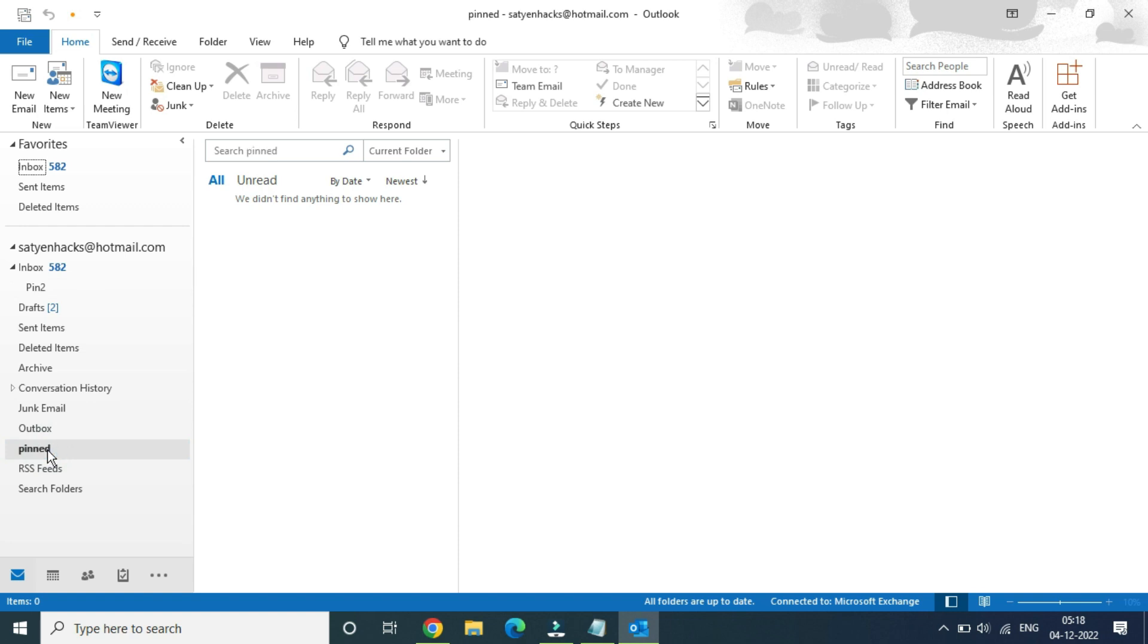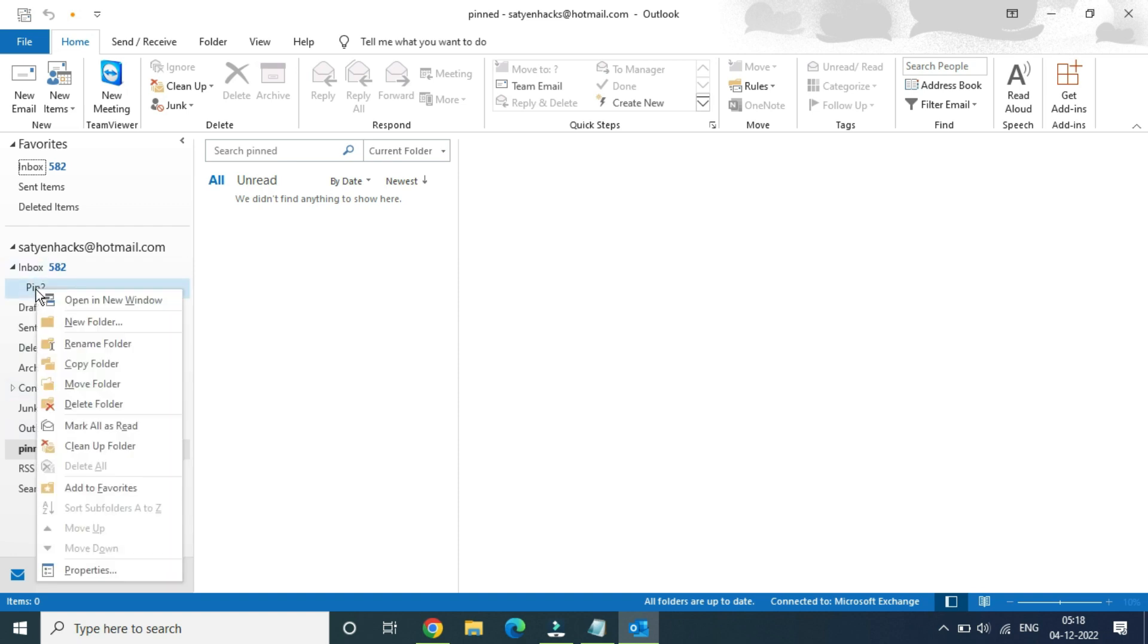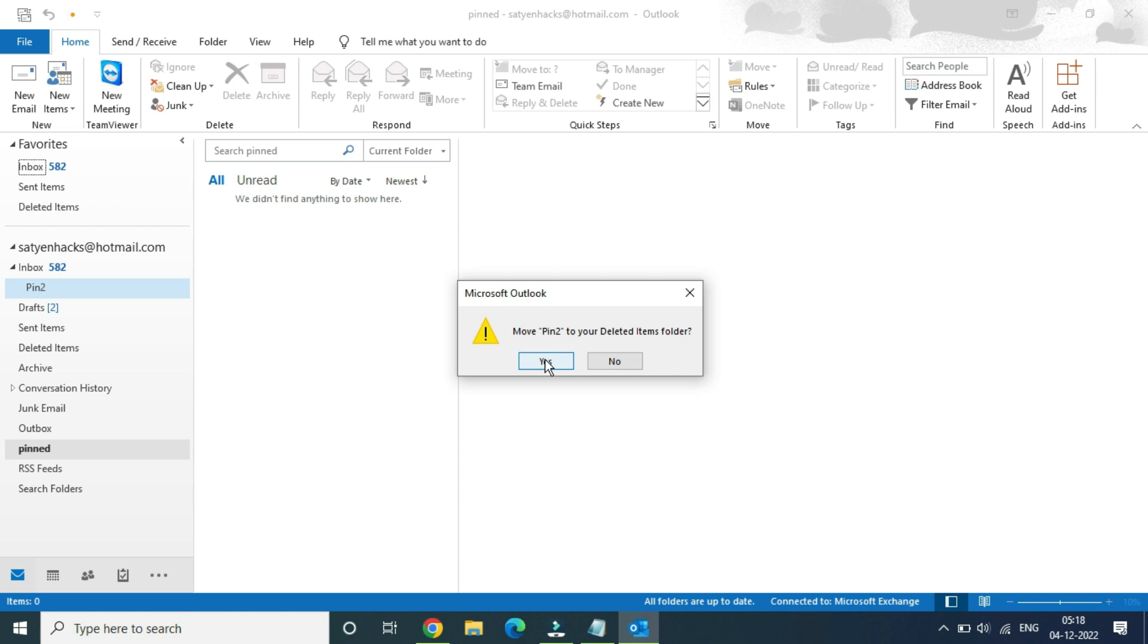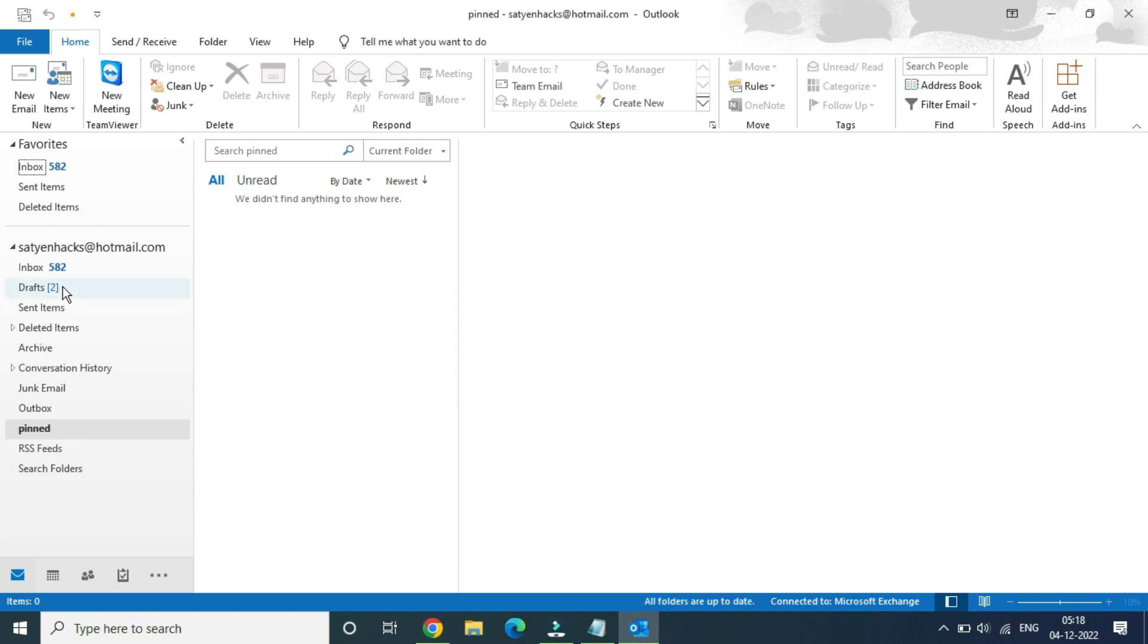Once you are here, simply right-click on the folder and you'll get the delete option. Click on 'Delete Folder,' which will move it to your Deleted Items folder. Click 'Yes.' Now you can see Pin 2 is gone.